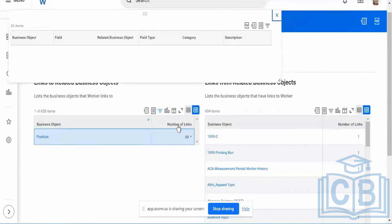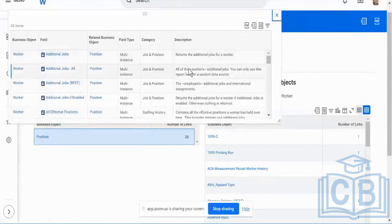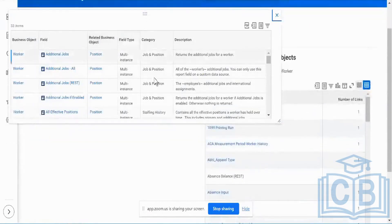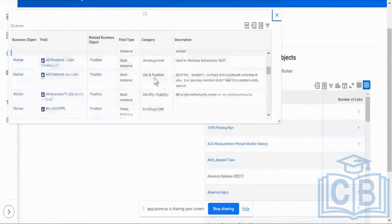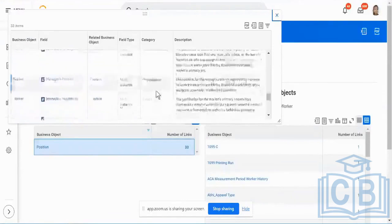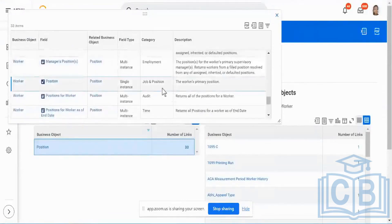Clicking on that 33 gives all the fields which are common between my worker business object and my position business object. The most important one I might choose is always going to be the worker's primary position.